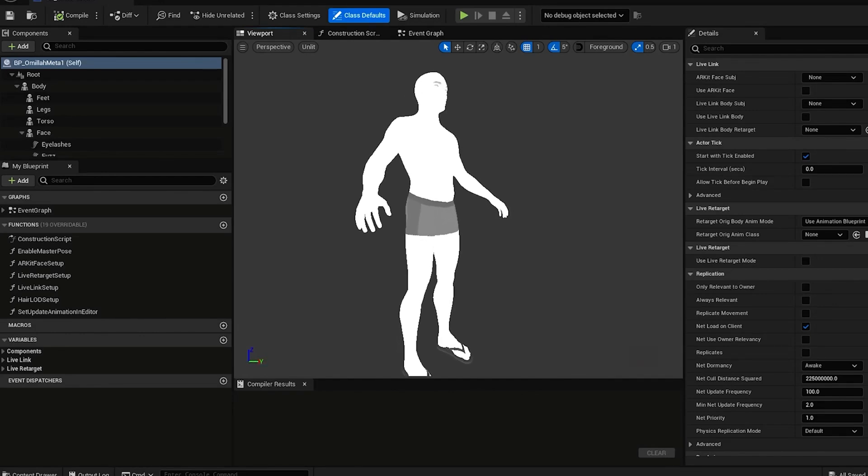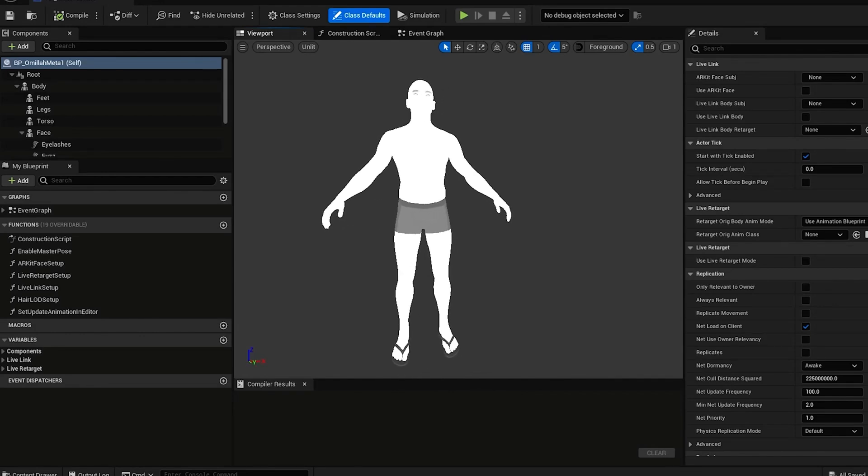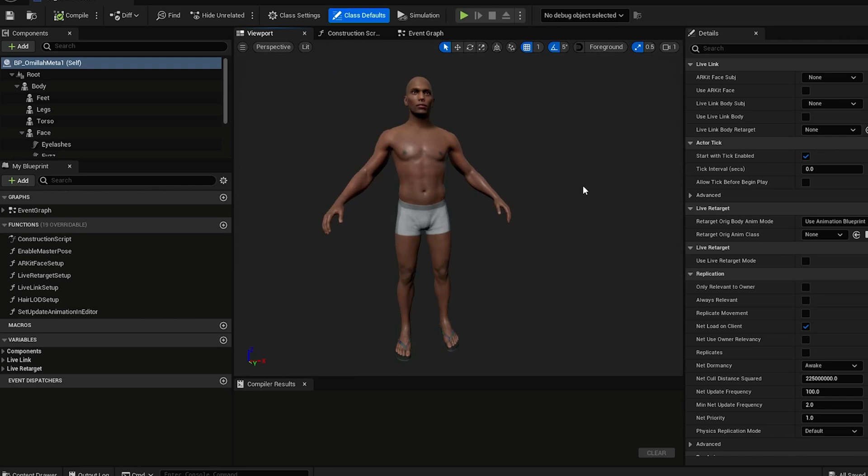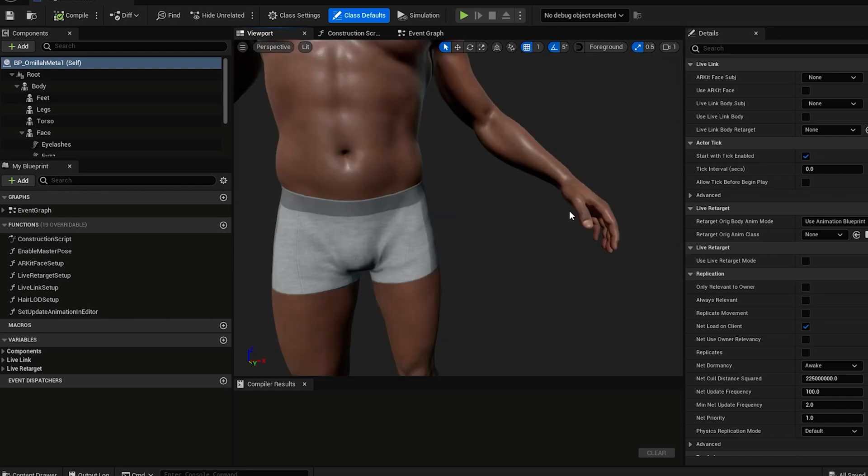So here we have a MetaHuman and we want to export him and set him up in Marvelous Designer. Let me turn on the textured lit version.